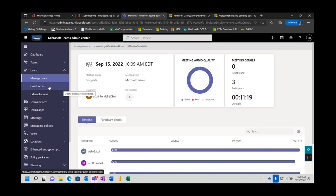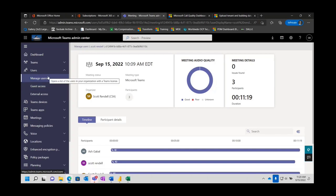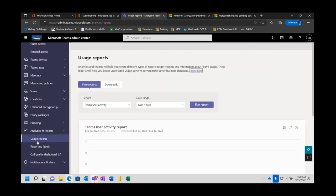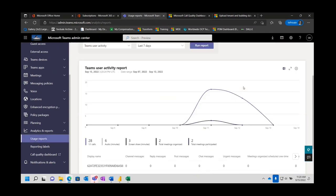So this would be the second area where you could get historical information — very detailed and very specific to a user — whereas your usage reports are more about trends. That takes us to our next part, which is going to be historical data via the Call Quality Dashboard.